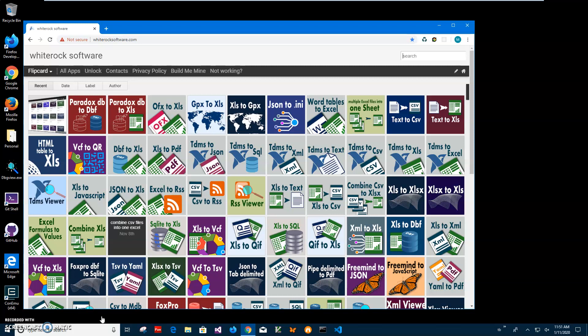OFX is Open Financial Exchange format for financial information and XLS is Excel file, Excel 2000 format file. This is my website and to find the app I will click on search.